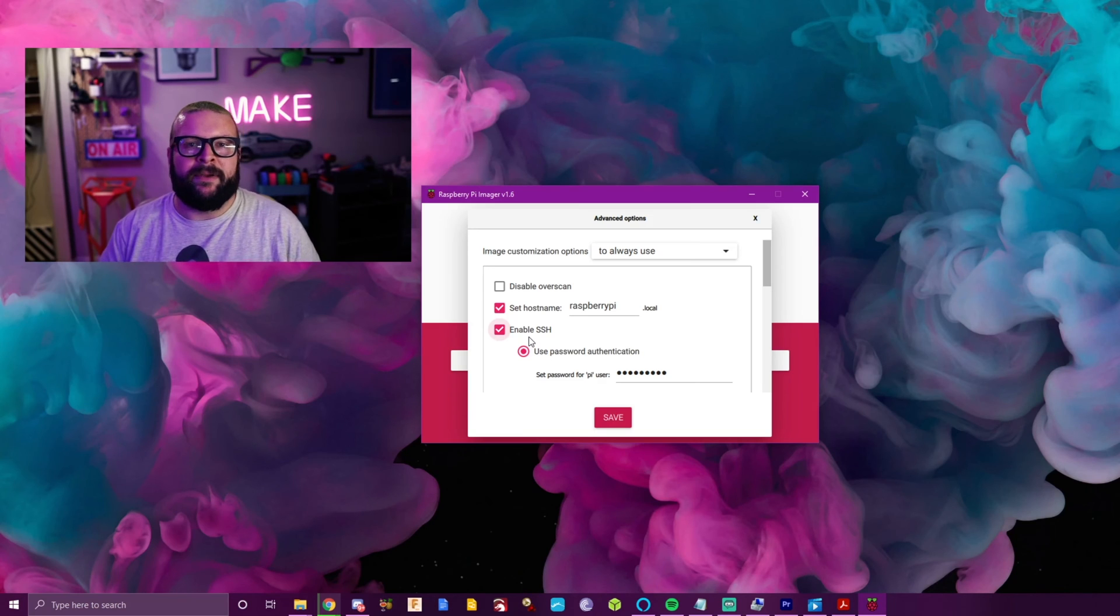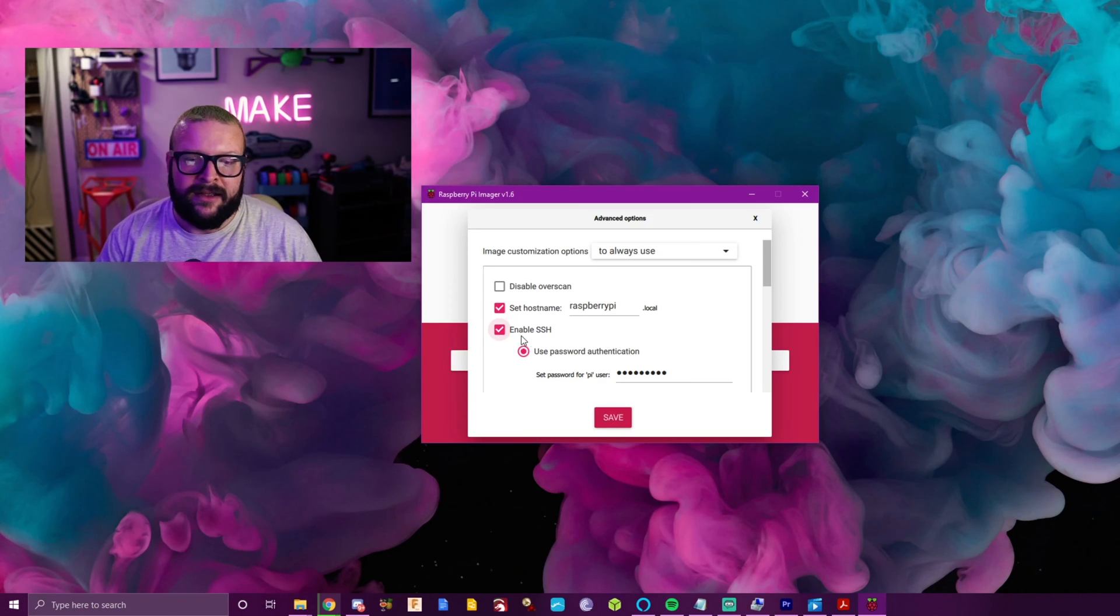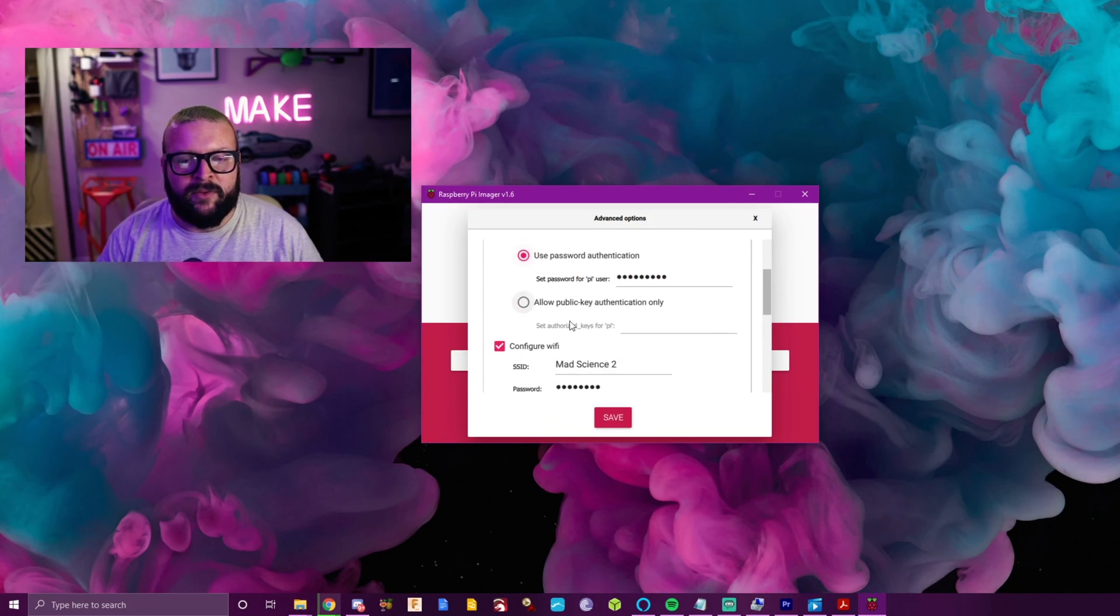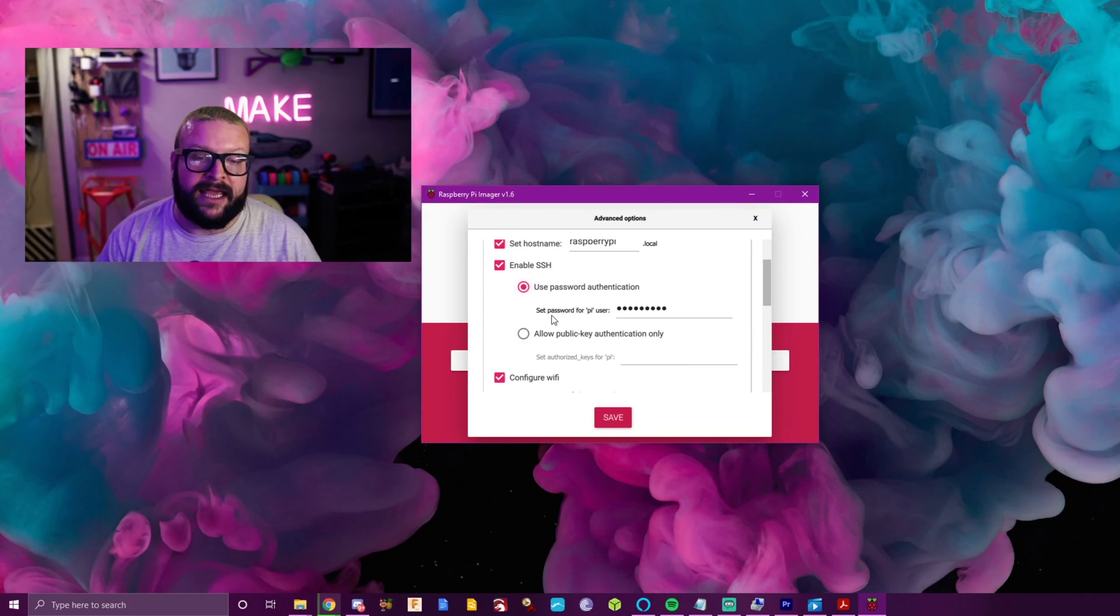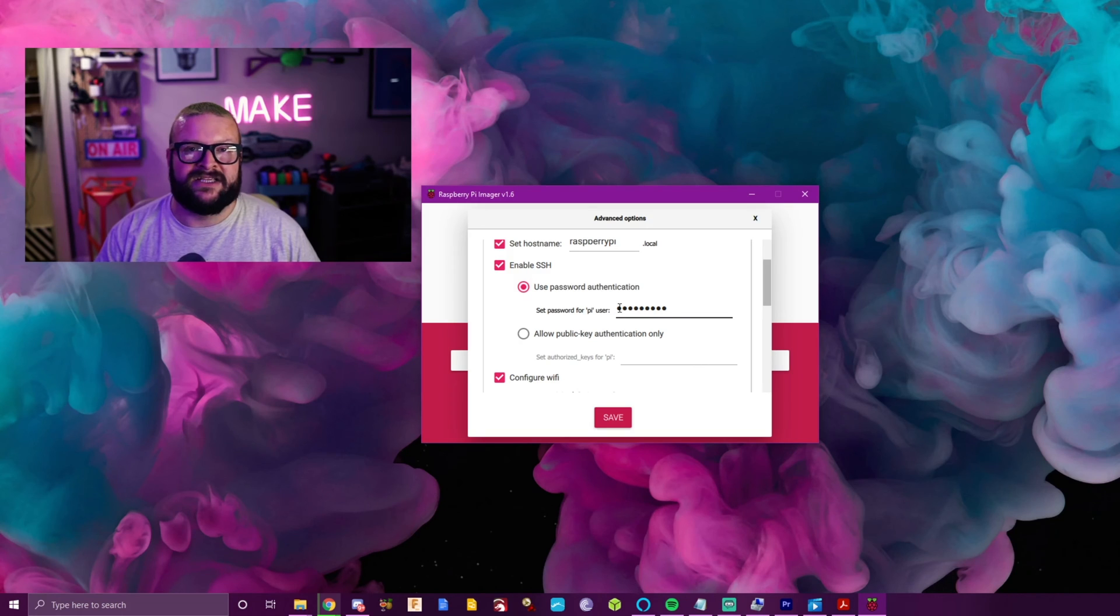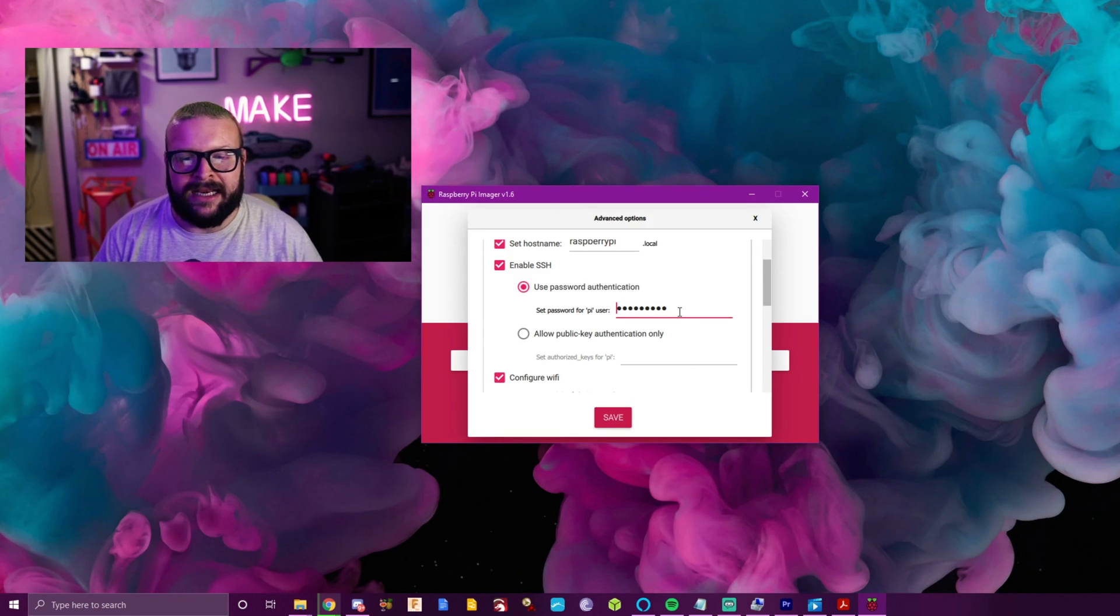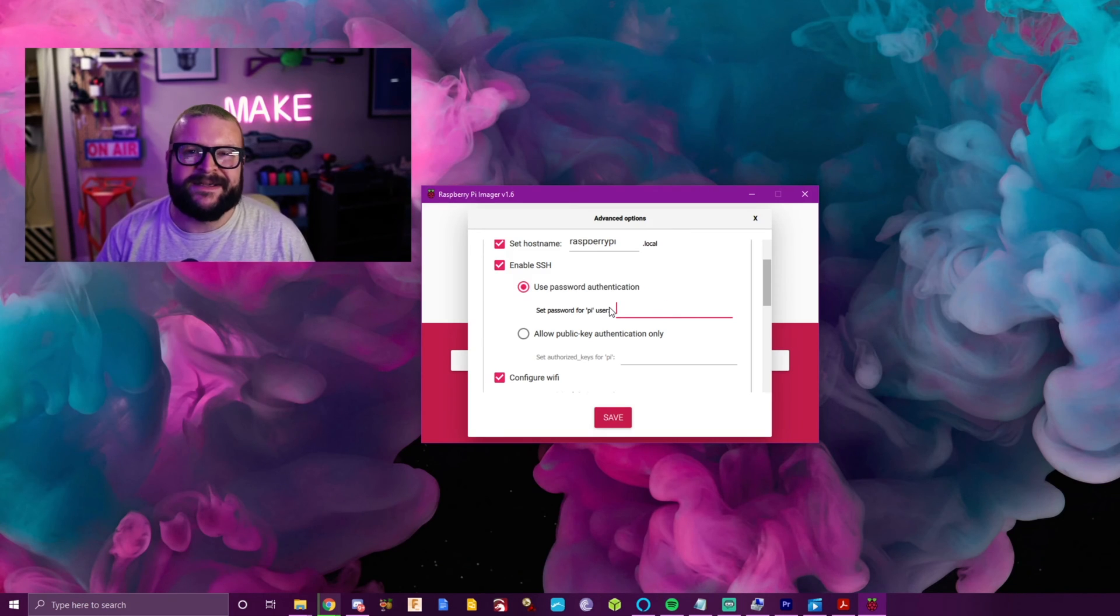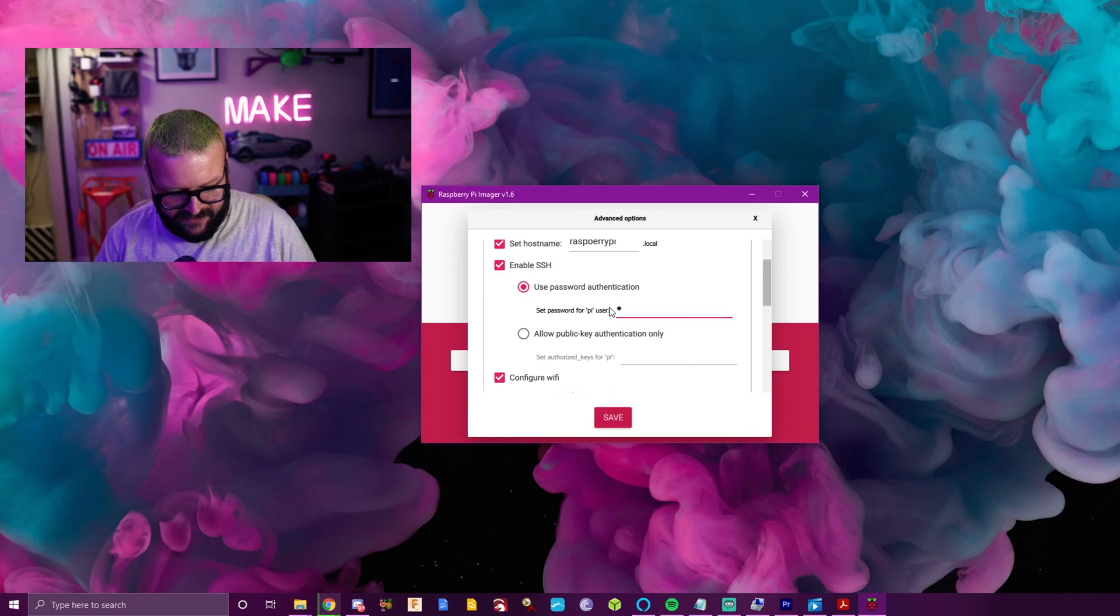It was a real big pain to have to enable it, but now you can just say you've got my permission, go ahead and do it. You want to use password authentication, and this is essentially the password that it's going to ask you for when you try to establish a connection. I like to use the default password from the Raspberry Pi just because my stuff isn't really sensitive, so I just use the word raspberry.